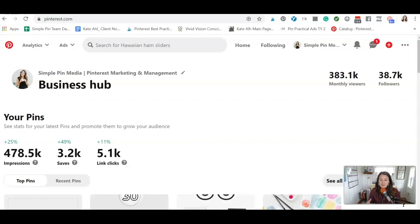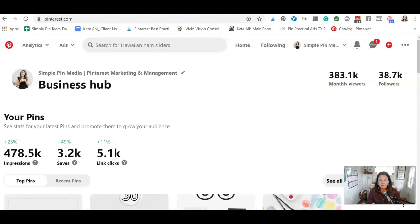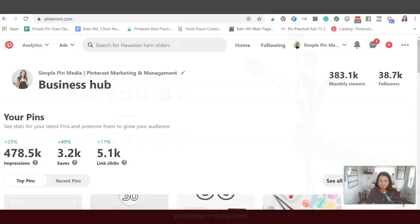If you want more information about Simple Pin Media, just go to simplepinmedia.com. You'll find the Simple Pin podcast as well as a lot of our freebies, including the Simple Pin Planner, which you can get by going to simplepinmedia.com slash planner.